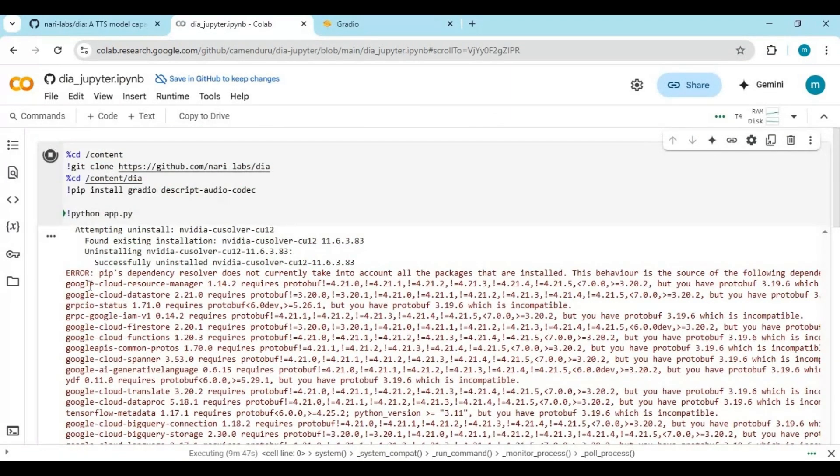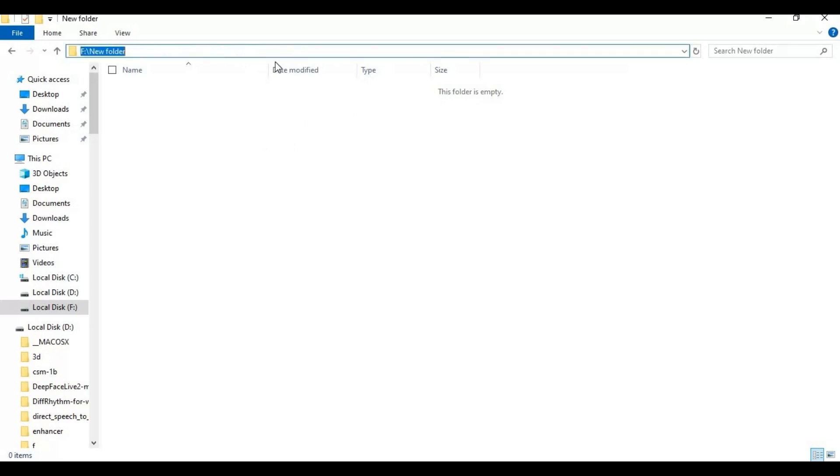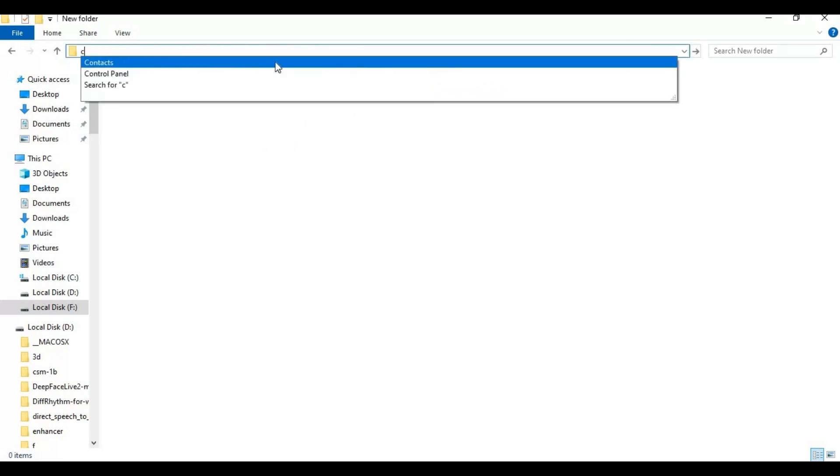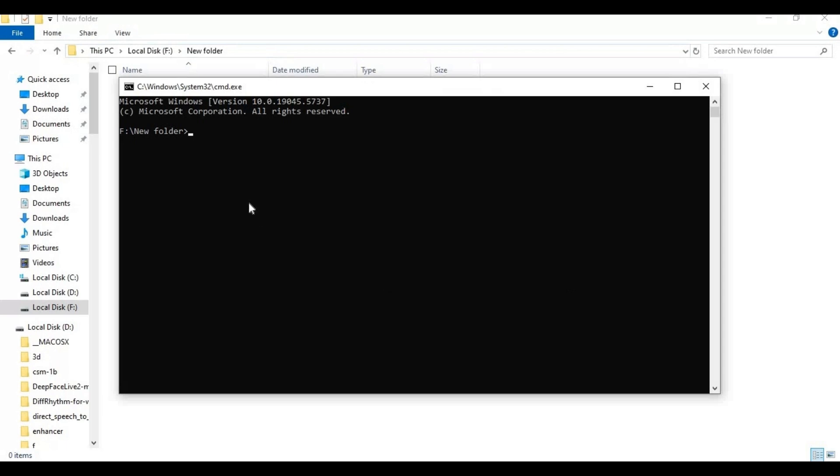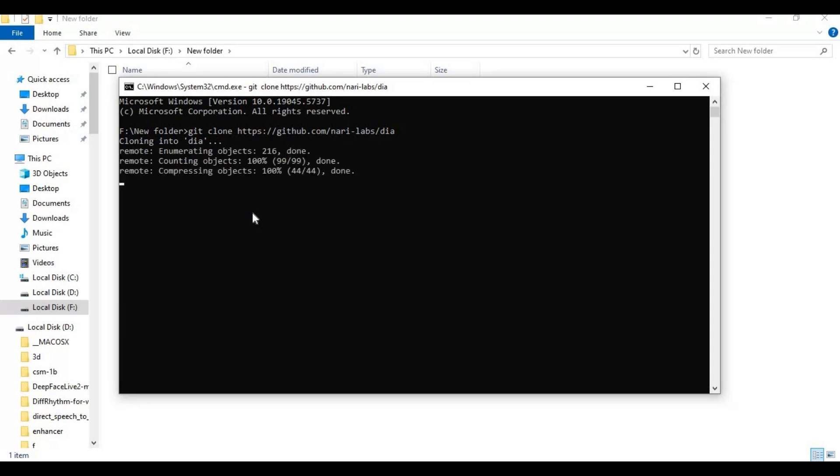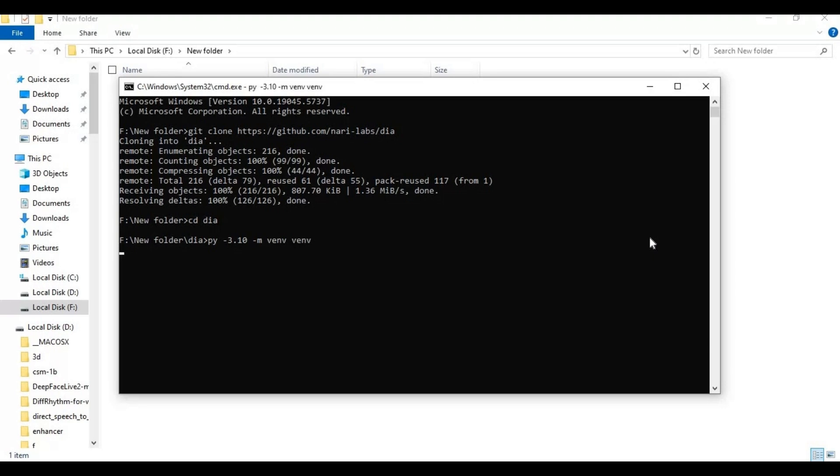To install this locally on your notebook, it's very easy. Copy the git code from the notebook. Go to the folder you want to install in and type cmd in the folder path. A new command window will open. Paste the git code you copied from the notebook. With the cd command, go inside the cloned folder. Create venv with this code. After venv is created, activate venv with the activation code.